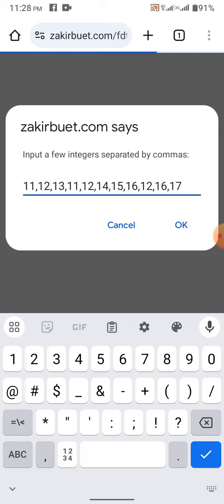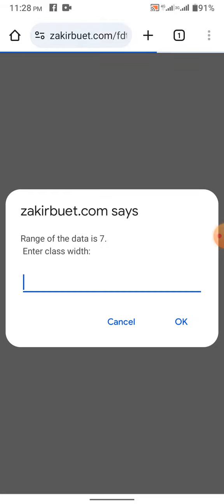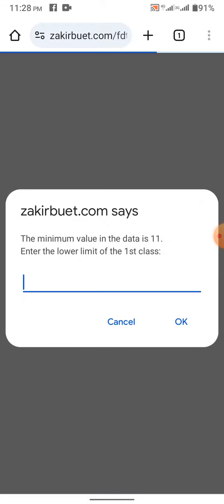So, this is our data. Now, the highest value is 17, lowest value is 11. Range of the data is 7, because 17 minus 11 plus 1 is 7. Anyway, if you enter class width as 1, then you will have ungrouped frequency distribution.